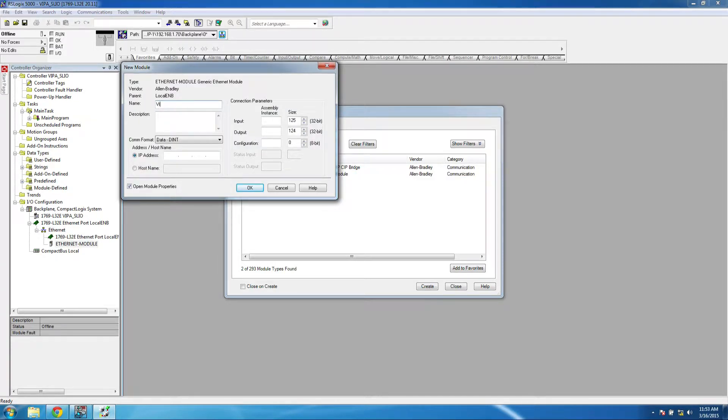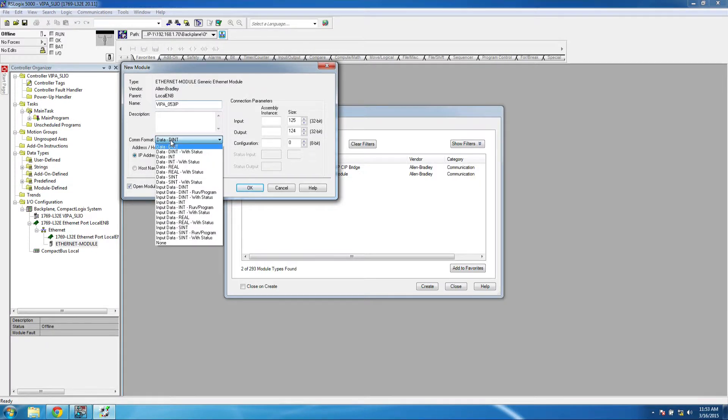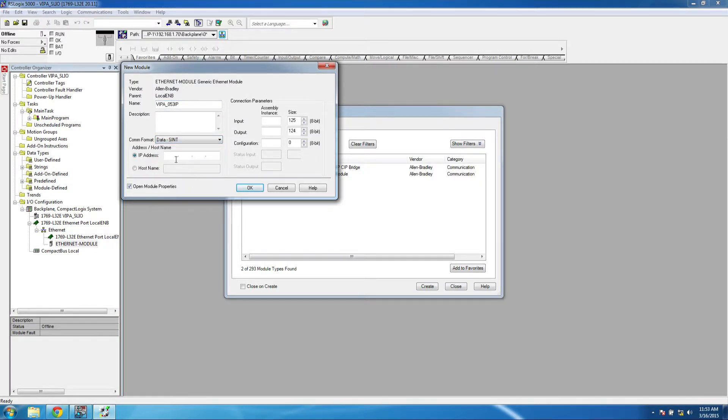In here, we can give this any name. We'll just call this Vipa 053 IP. The COM format, we're going to set to single integer. In this box, we'll enter in the IP address of the bus coupler.